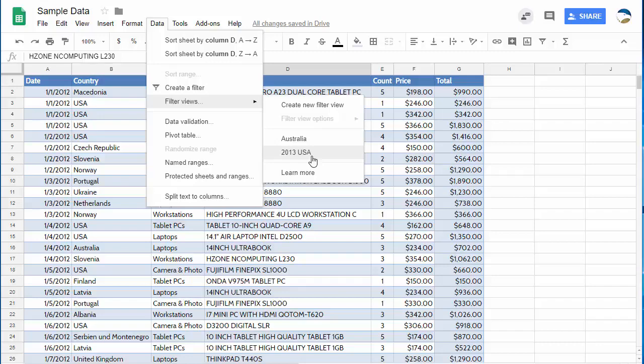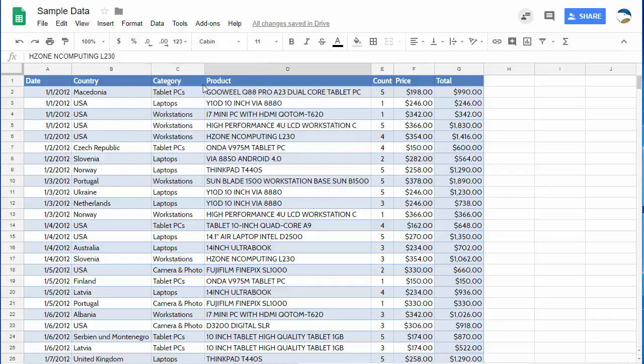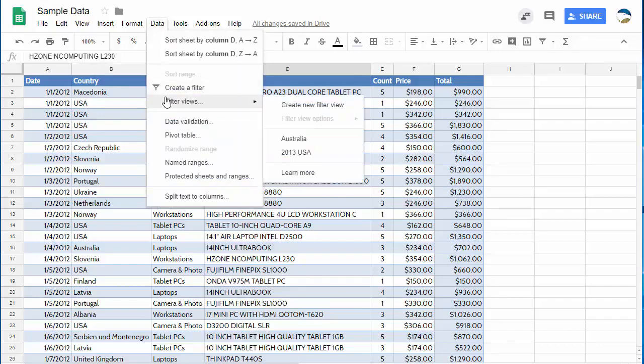You can share data with someone in a read-only format and tell them to go over here and choose data filter views and they can create their own filter view. Sort out all the data they want. They won't mess up anything. They don't even have to have editing rights.